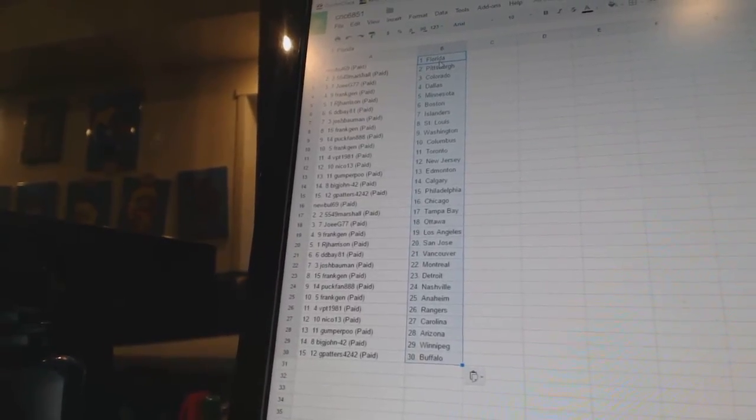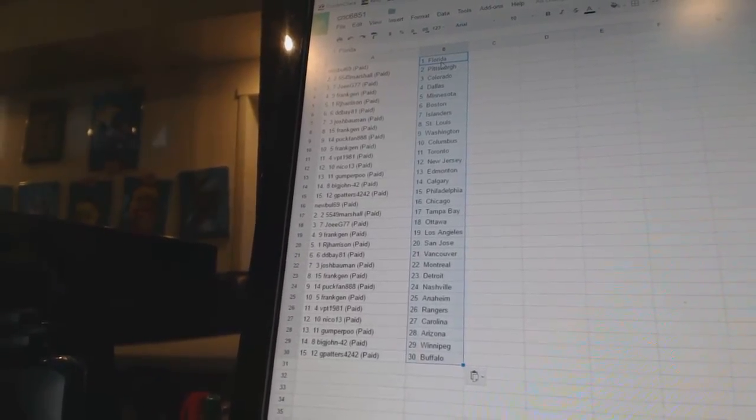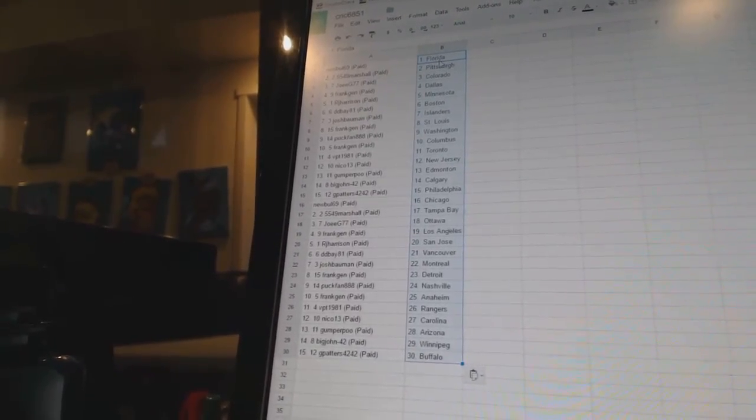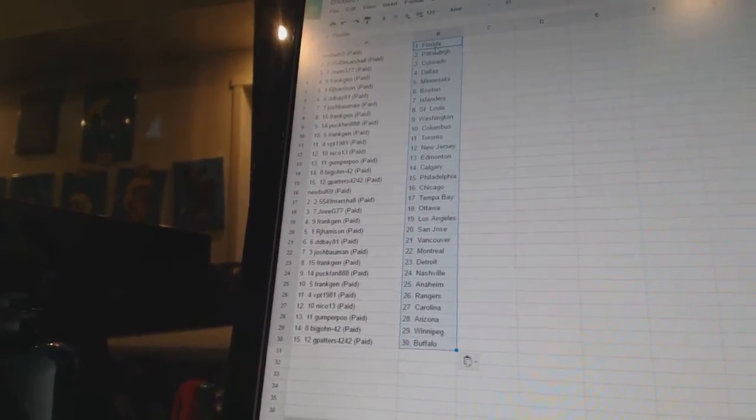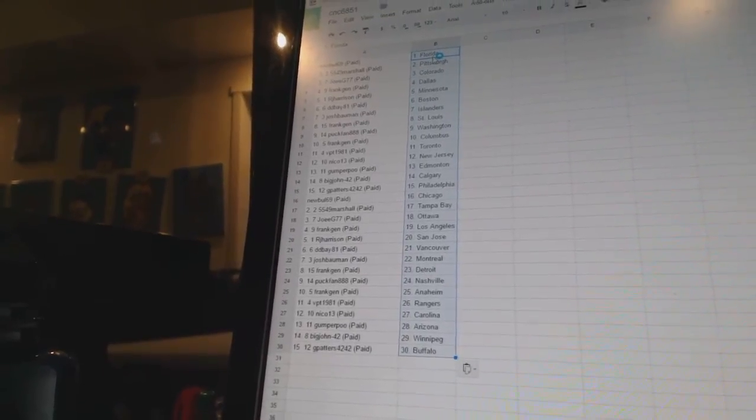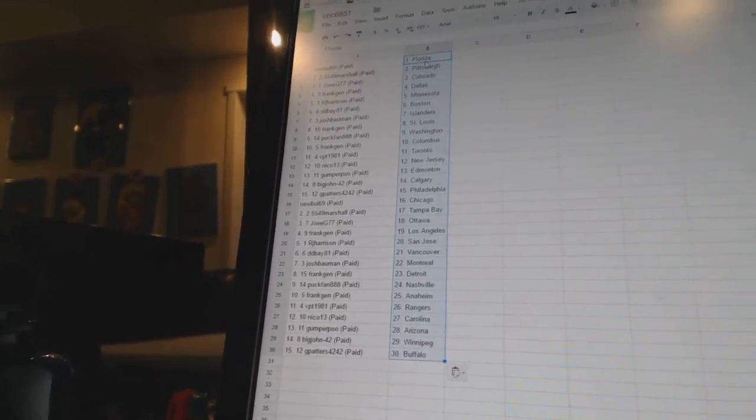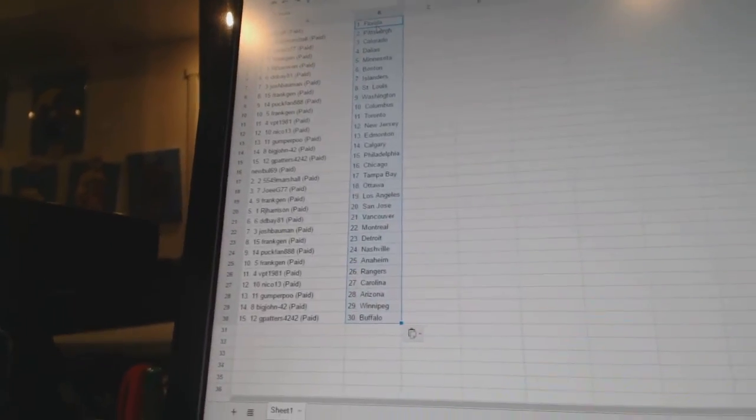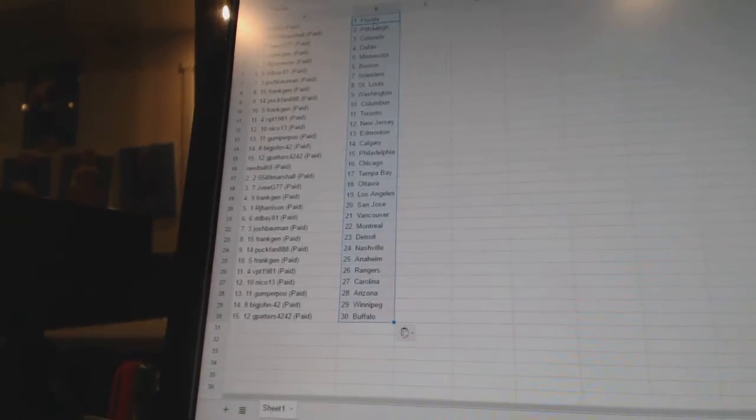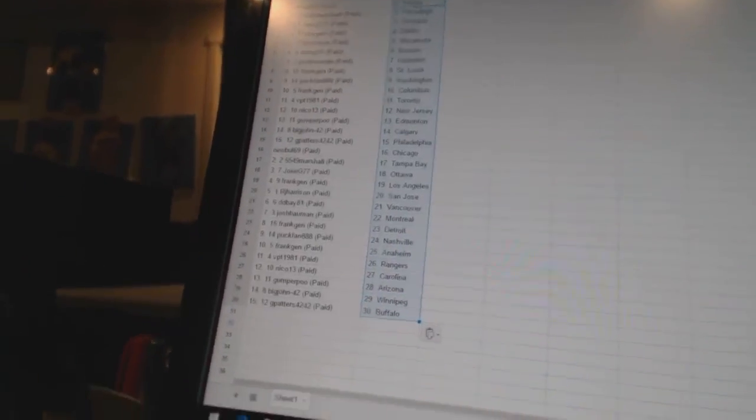Nico 13 is Carolina. Gumper Poo is Arizona. Big John 42 is Winnipeg. And G Patters 42-42 has Buffalo. So there we go, boys and girls. Five minutes for...